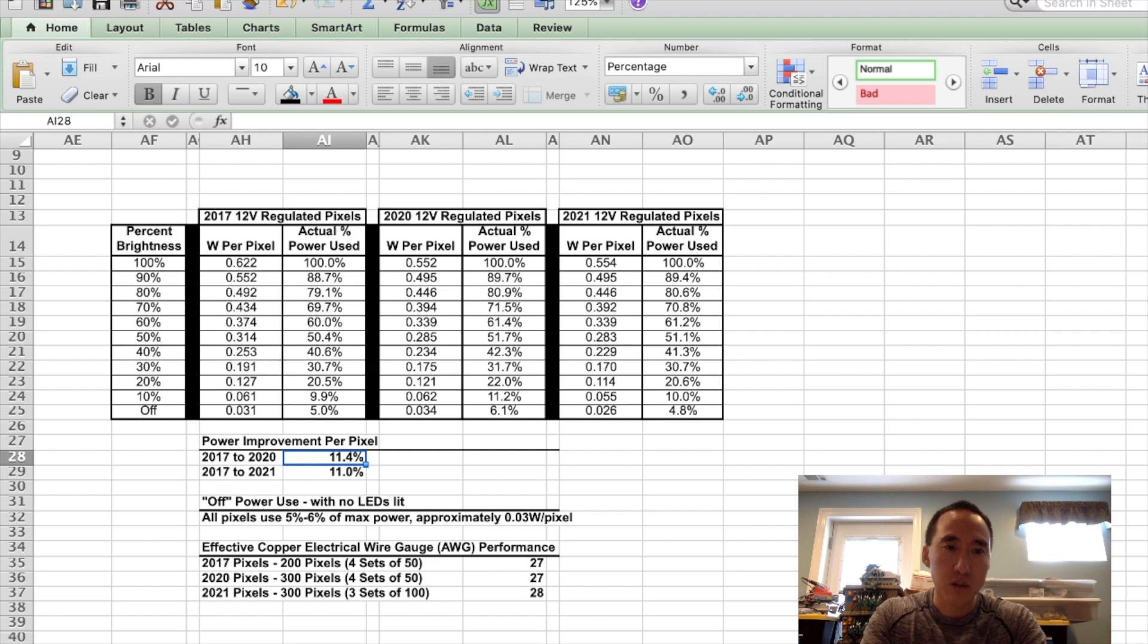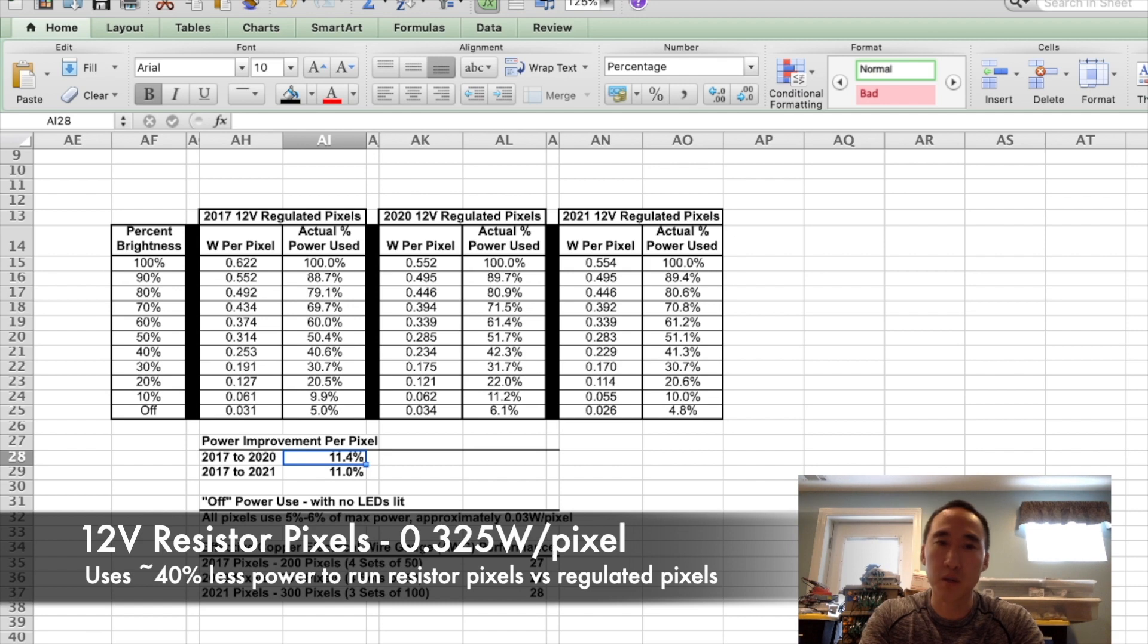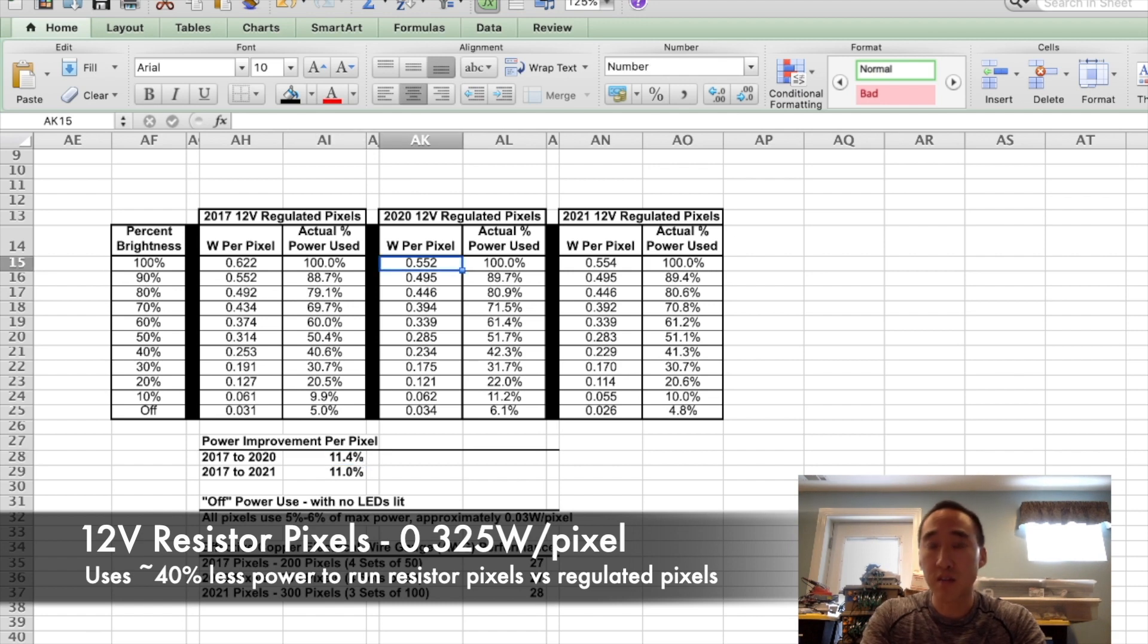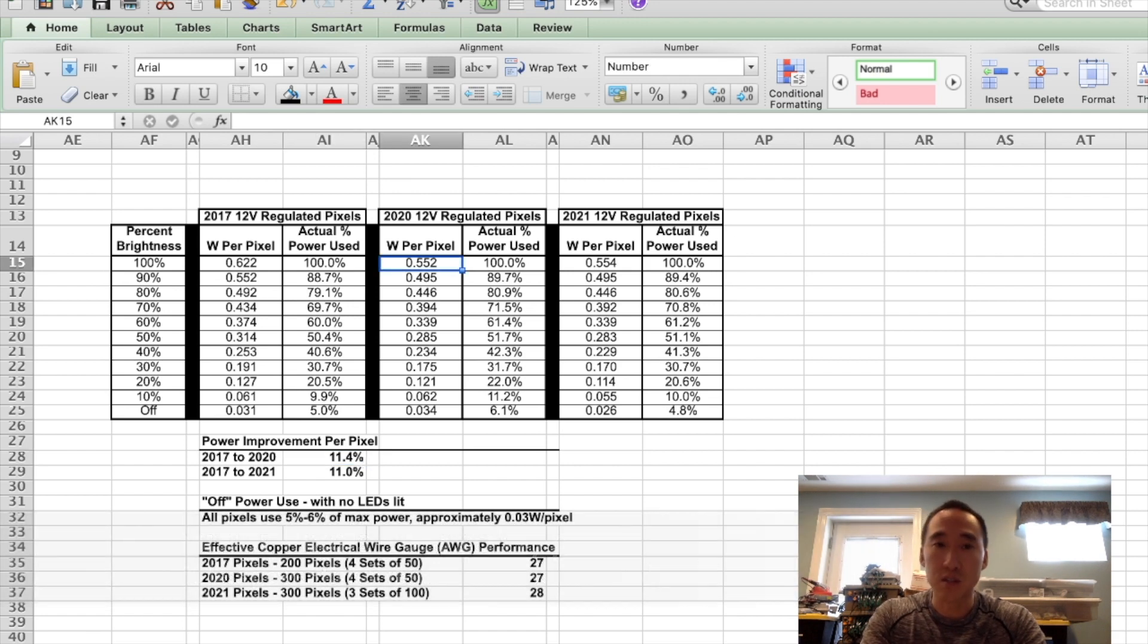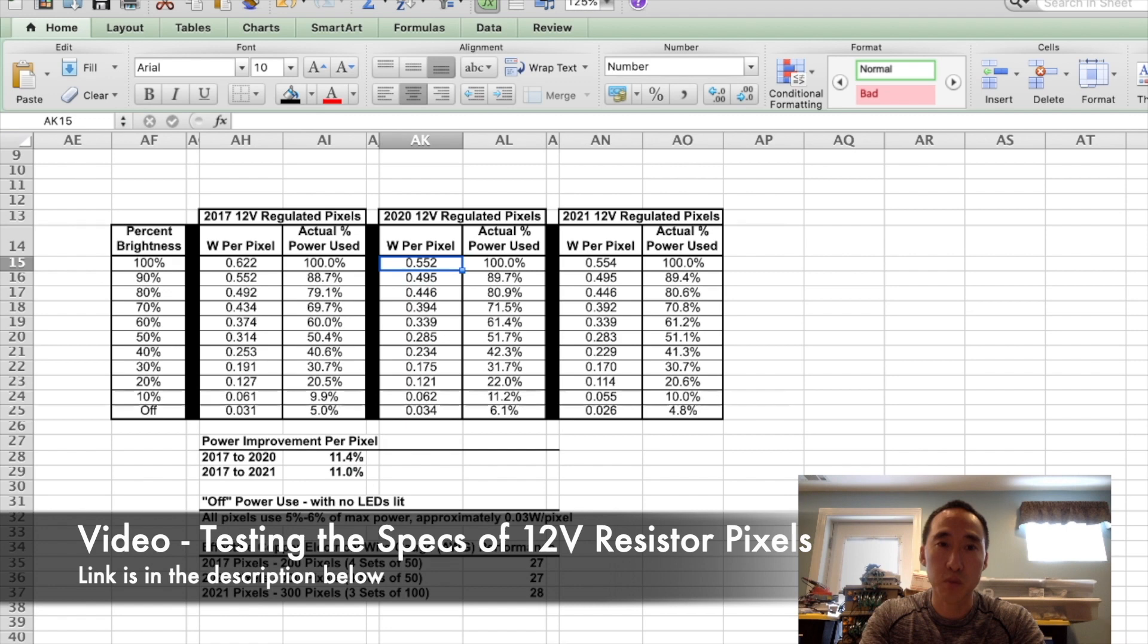So the newer pixels are a little bit more efficient, but they're still using a lot more power, especially compared to the resistor-based pixels. If you haven't seen that video, I do test the specs of the resistor-based pixels, and I'll have a link to that in the description below.